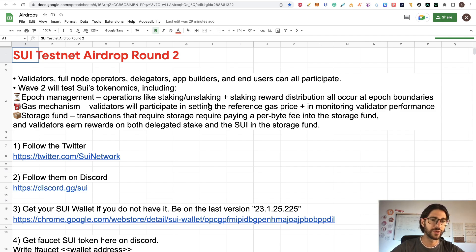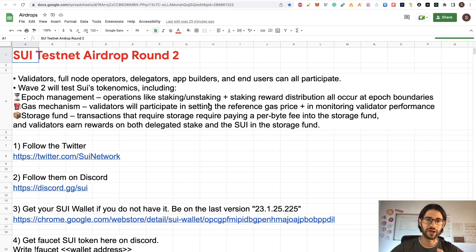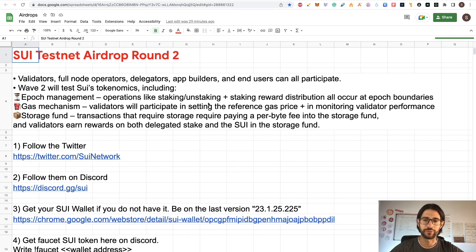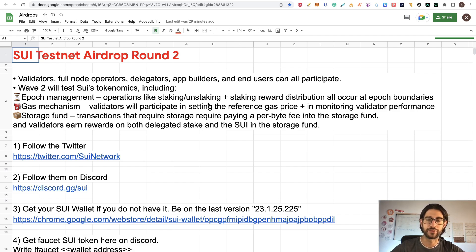Wave 2 will test SWIT economics, including epoch management, so you are going to be able to stake — and I'm going to show you how to do that — and also how to unstake and get staking rewards distributing on all epoch boundaries. You are going to see the gas mechanism. Validators will participate in setting the reference gas price. And you are going to see the storage fund. Besides that, you are going to be able to test applications.